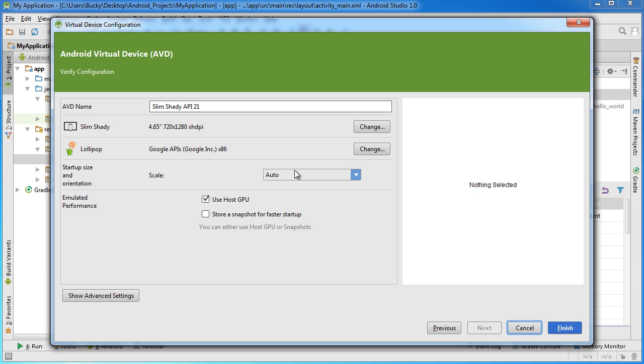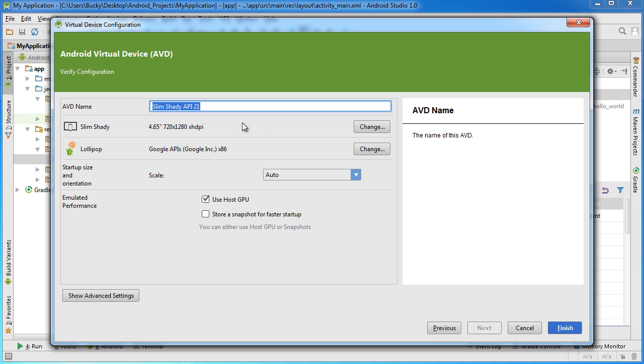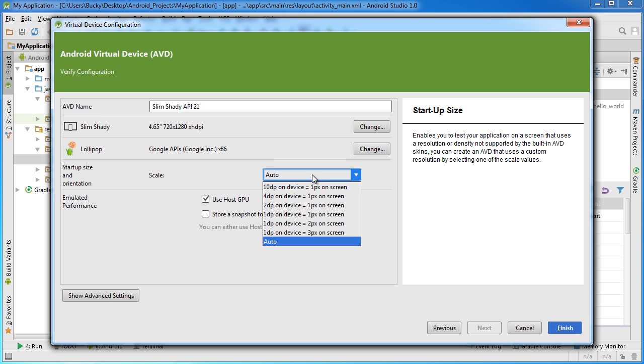Now here is where I like to do a couple of things to pretty much customize my virtual device. So again this name looks pretty good, alright that looks good. One thing that I like to do is I like to go to scale and right now the one you just saw Bucky's phone that was 4dp on device, one pixel on screen. Now what this does is it just shrinks it to make it fit better on your screen.